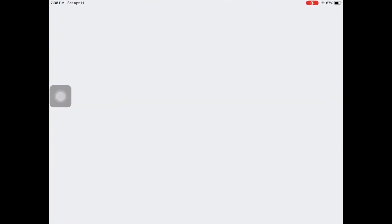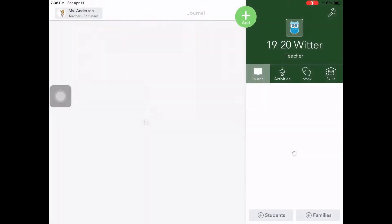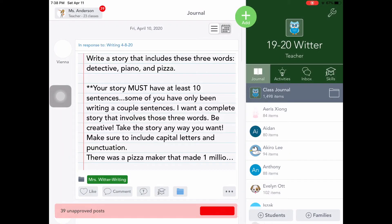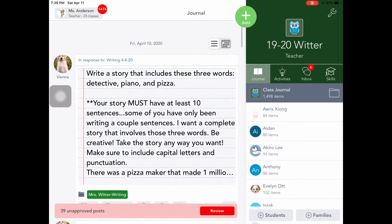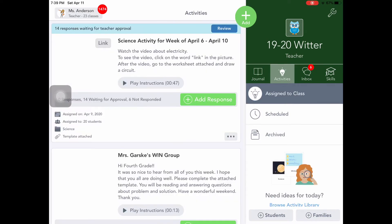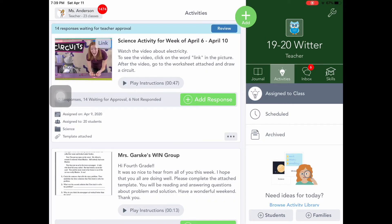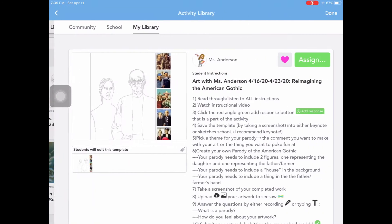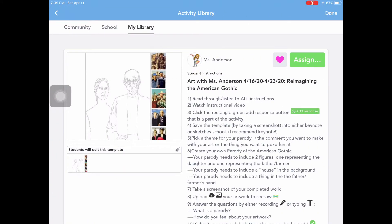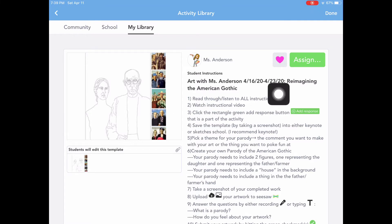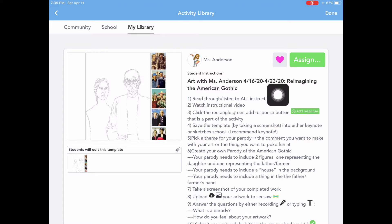Your first task is to go to Seesaw. Once you are in Seesaw, you are going to find your class — for instance, I am in Ms. Witter's class at Grant right now. You'll go to your activities and you will see an art activity. Find the activity which says Art with Ms. Anderson and has some dates. Remember that last date is when your project is due. If you're one of my fourth grade artists, your project is due by the 23rd. If you are one of my fifth grade artists, it's due by the 24th.